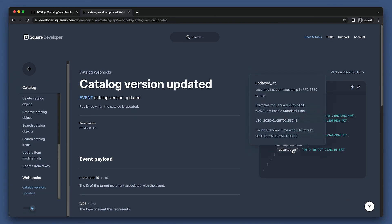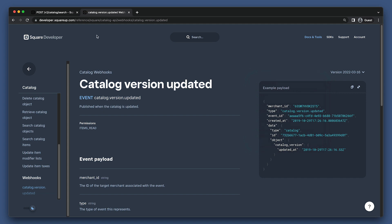This event is emitted every time something changes within a seller's catalog, and it just gives us a timestamp for when the update occurred. In order to find out what has changed, we'll need to make use of the search catalog endpoint. So let's go take a look at that in API Explorer.